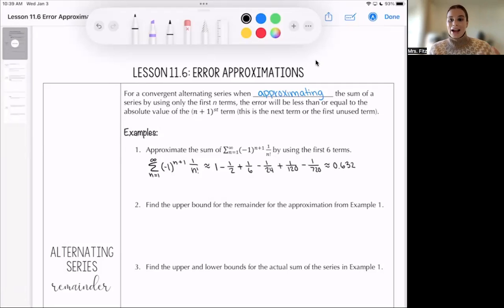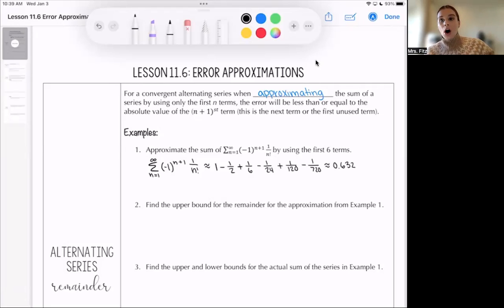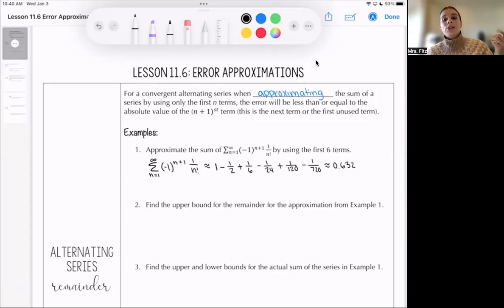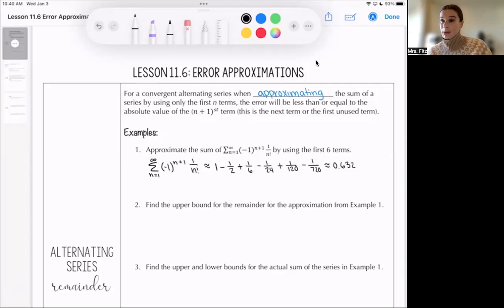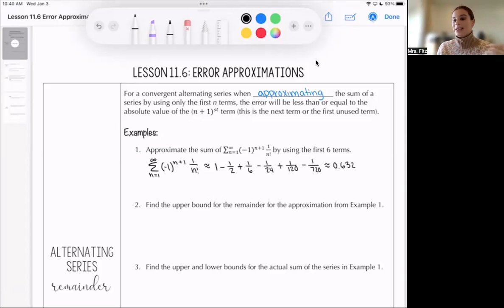The error of this approximation is basically what you'd get if you added up all of the unused terms — the seventh, the eighth, the ninth, all the way off to infinity. If you were to add up all those terms, that's exactly how inaccurate this approximation is. So you can think of the error as the tail — all of those terms that we didn't end up using in our approximation.